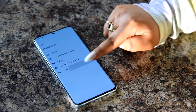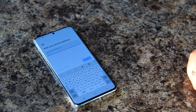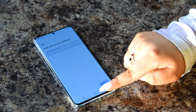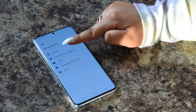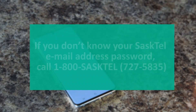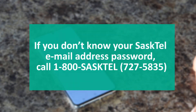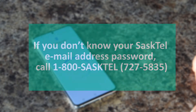Like with iPhones, if you have a Sastel email select 'Other.' Now enter your Sastel email address and click next in order to enter your password. If you do not know your Sastel email address's password, call 1-800-SASTEL to talk to a Sastel representative to help you reset your password.